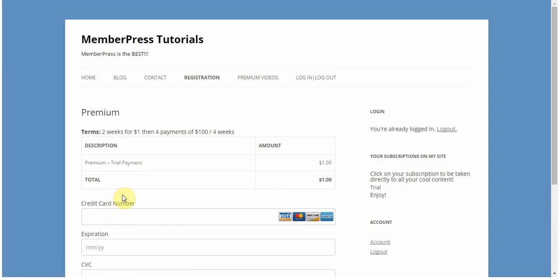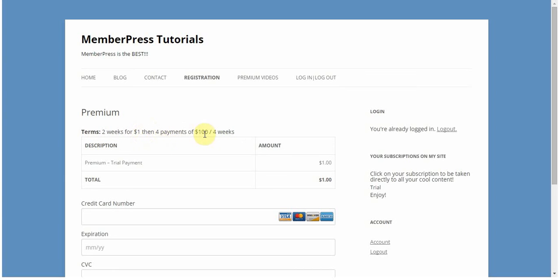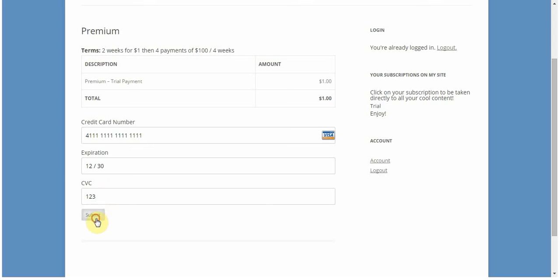Otherwise, your users will have to pay. Your members will be able to see the exact terms, regardless of what you have entered there. I can see that 2 weeks for $1, the trial, then 4 payments of $100 for 4 weeks. The payment is just going to be that $1 initially, and they'll be charged later automatically. I'm just going to enter in some fake information so that I can sign up with this test user, and you'll be able to see that I'll be taken to my thank you page for this particular membership.